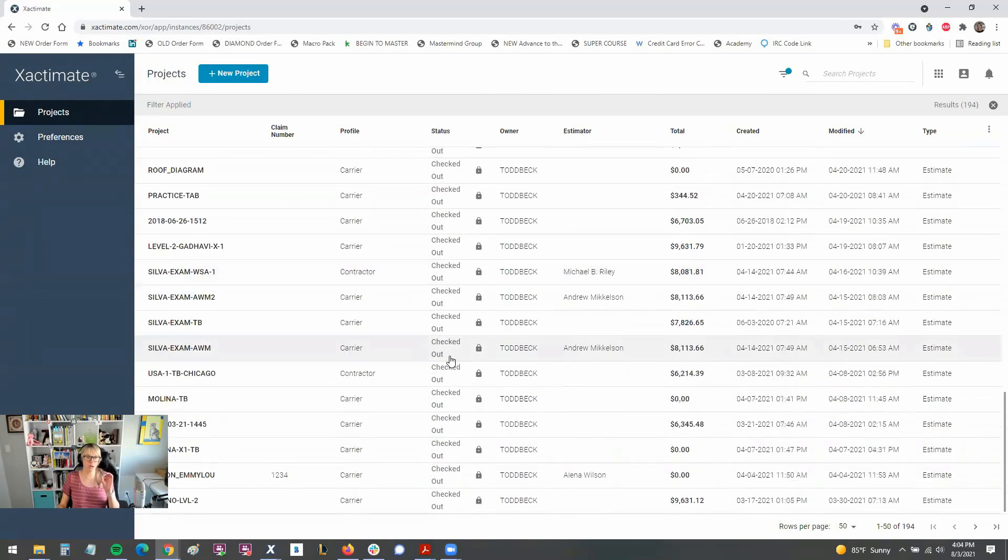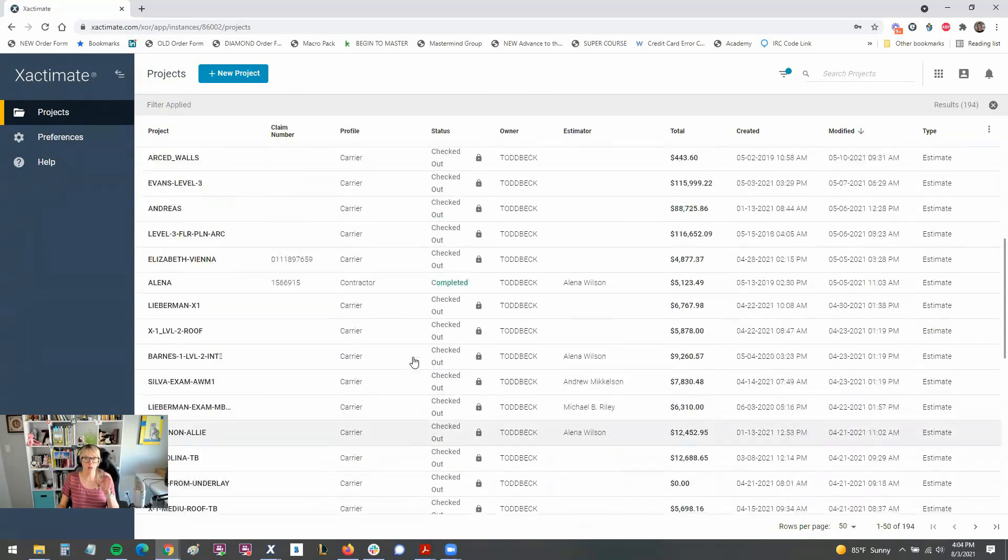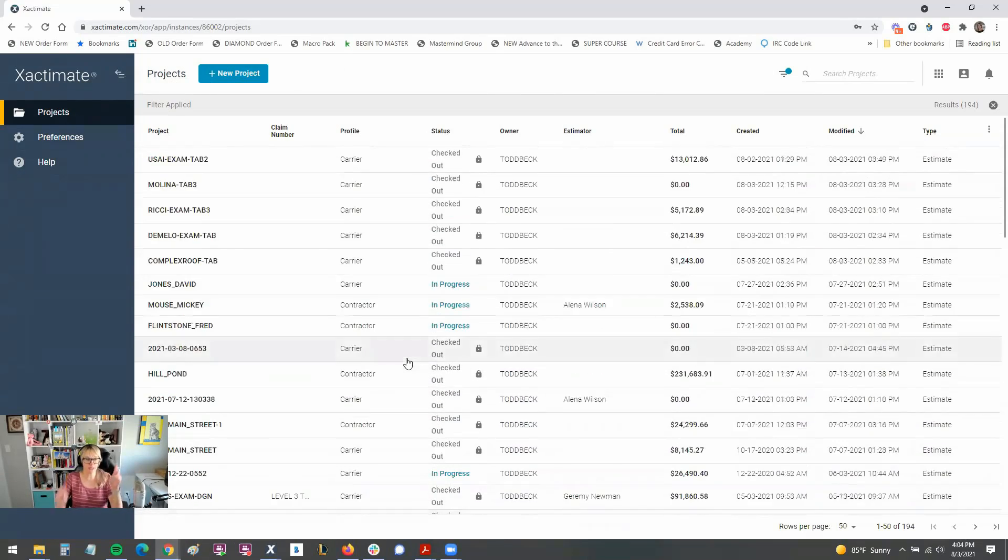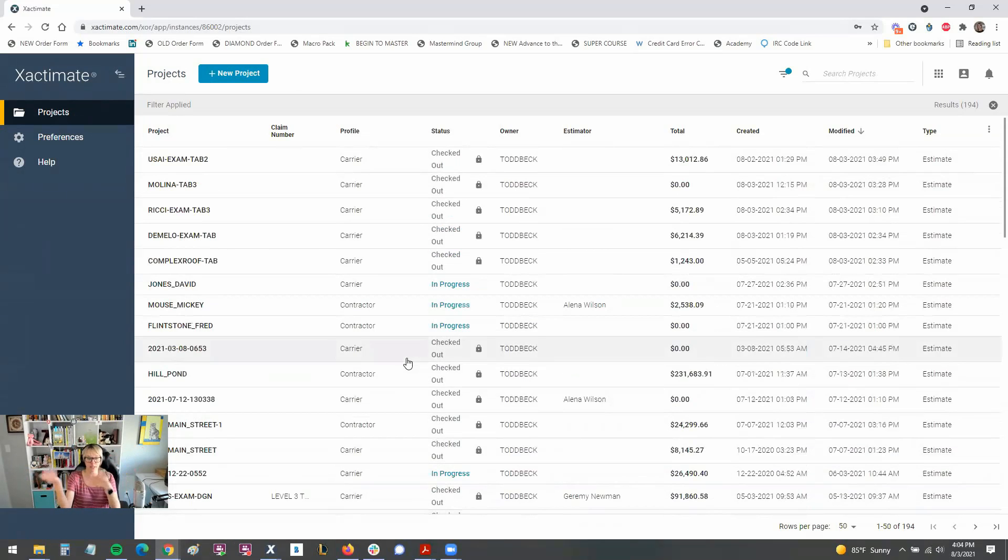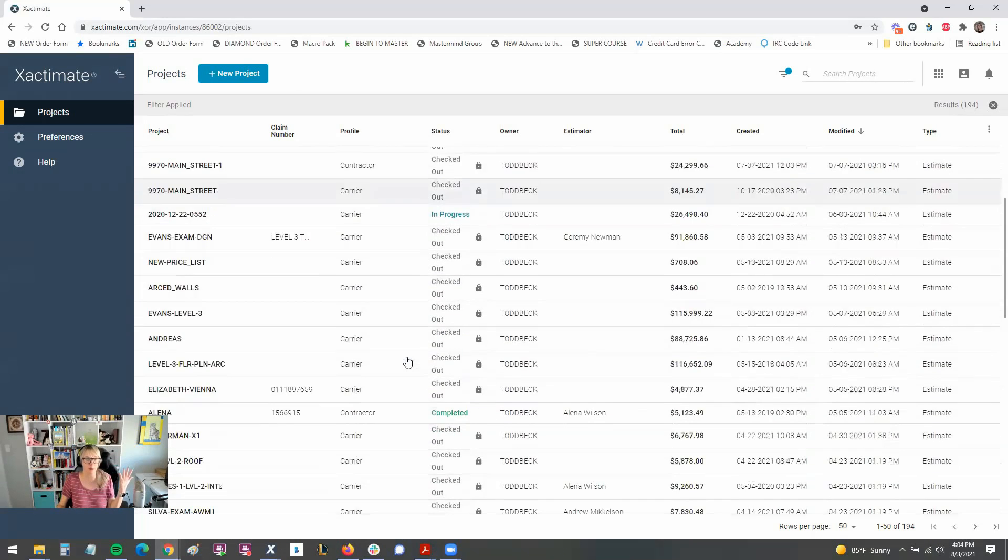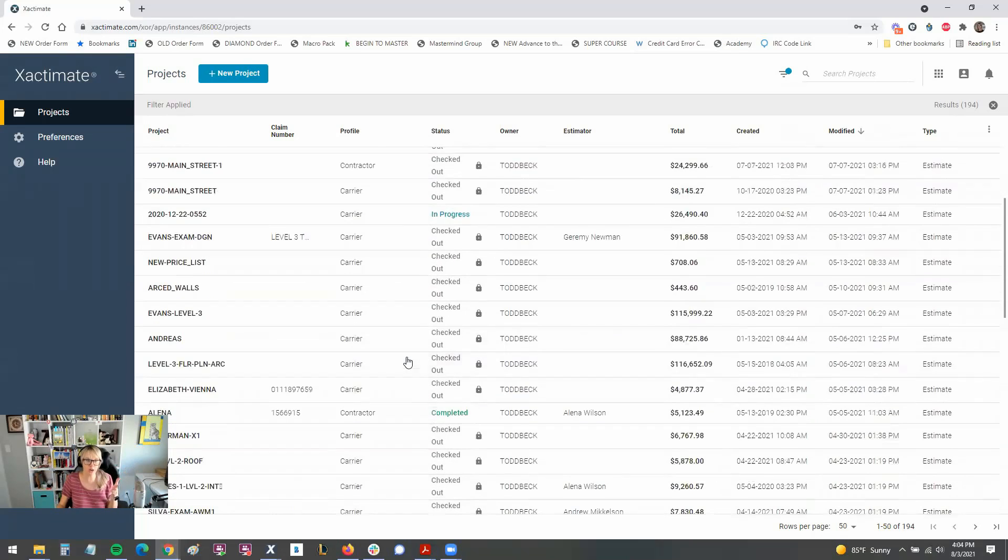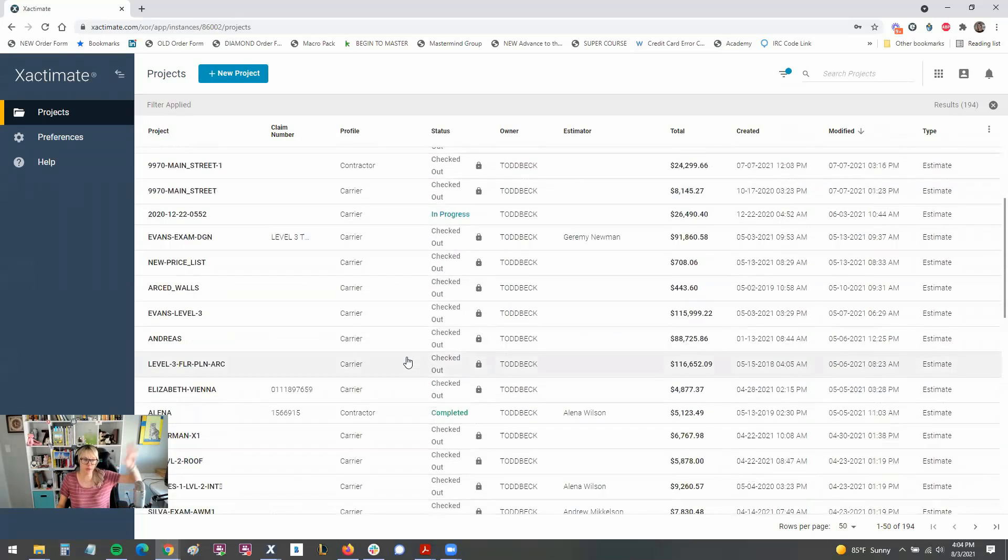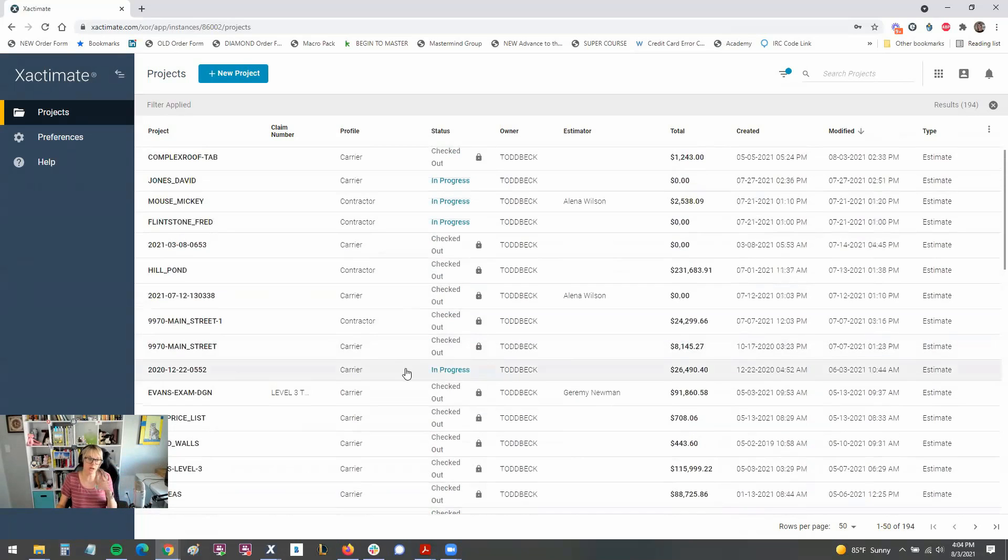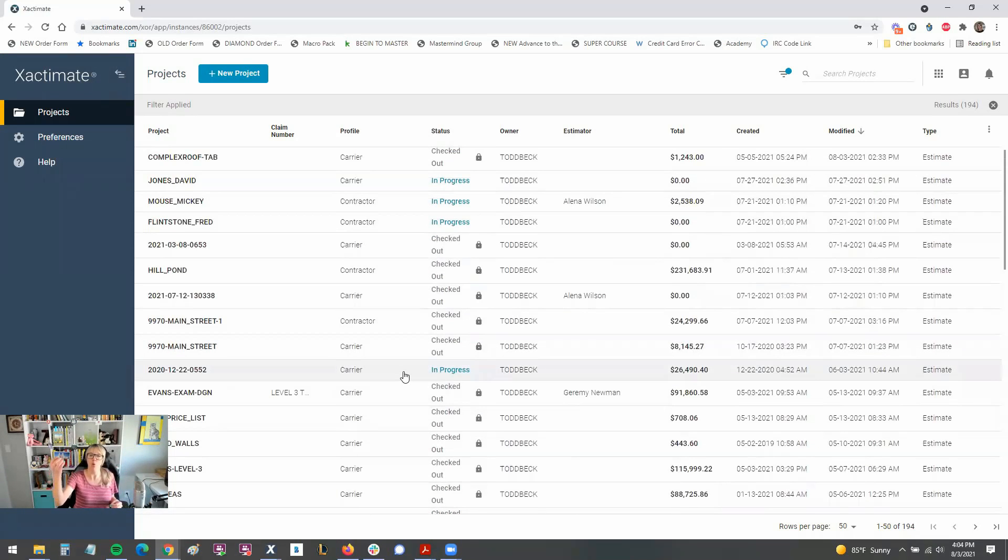Also, essentially, the online version acts as the cloud for the desktop or the mobile version. So you'll see a lot of my projects here are checked out because they're being used over on the desktop version or the mobile version. And they're not able to be accessed because someone else is working on them.